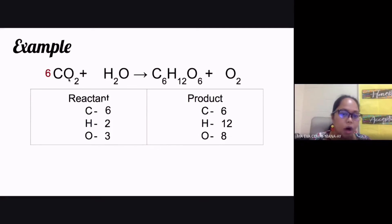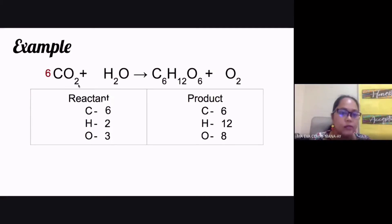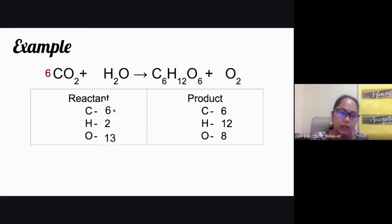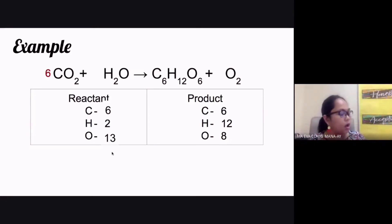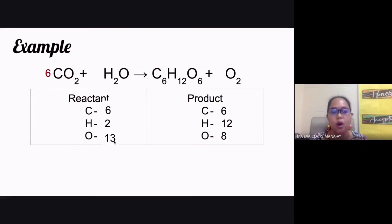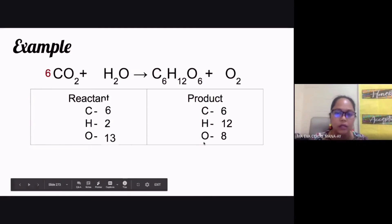When you add that coefficient of six, remember it also applies to oxygen in carbon dioxide. So you multiply six by two, giving you 12, plus the one oxygen atom from water, making the total number of oxygen atoms on the reactant side now 13. Oxygen atoms are still not balanced.